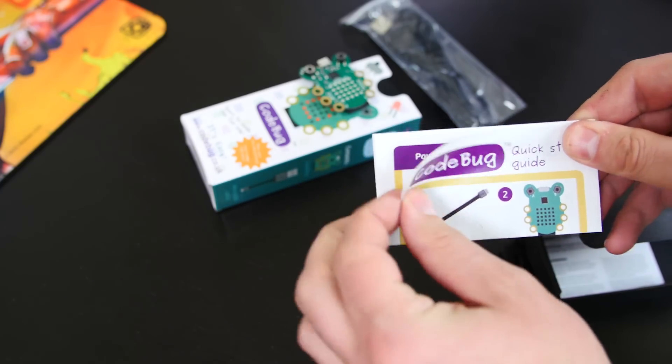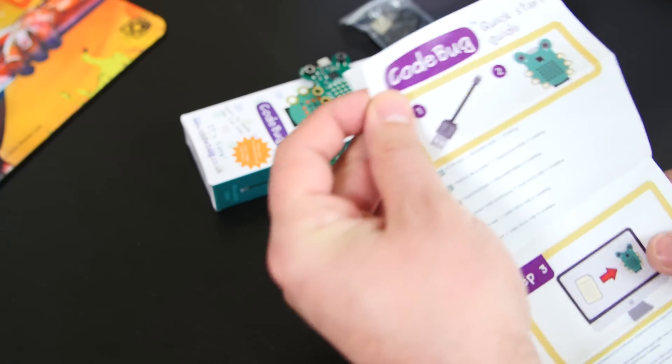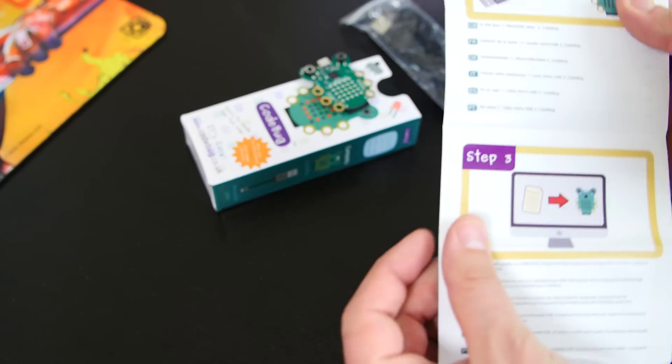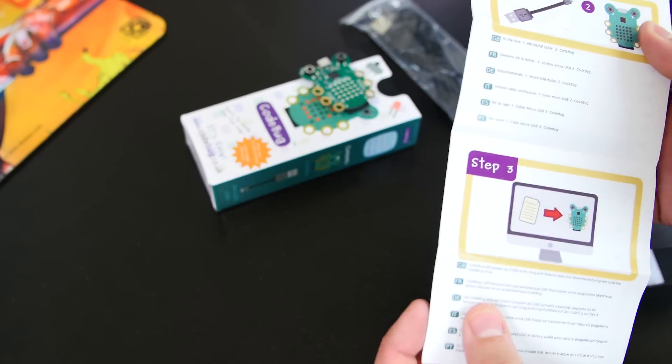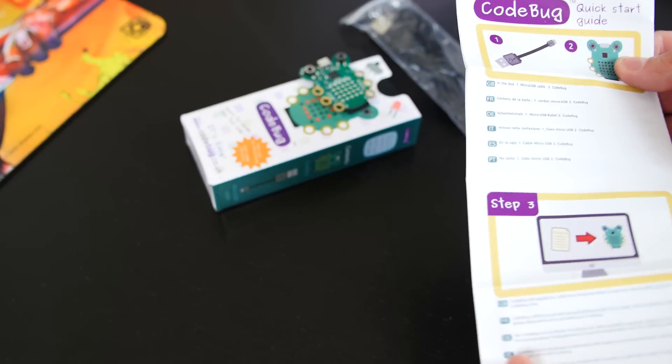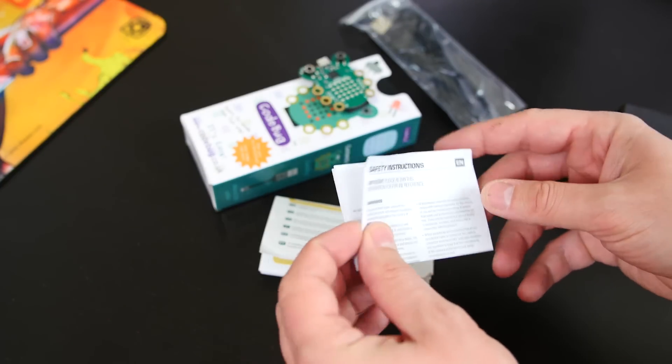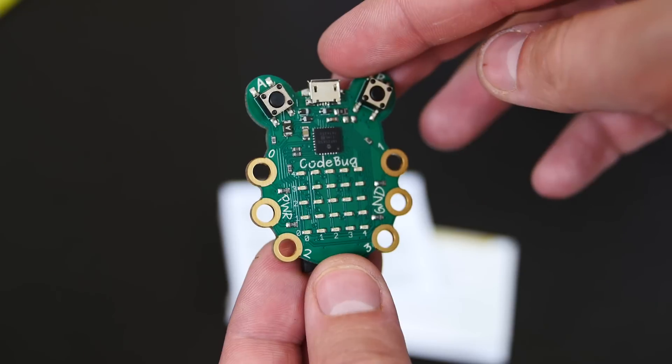It's got this CodeBug quick guide. And it shows you how to go step by step and how to code, how to transfer the code to the CodeBug, and all that cool stuff. It's also got the safety instructions guide here.